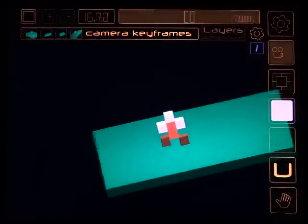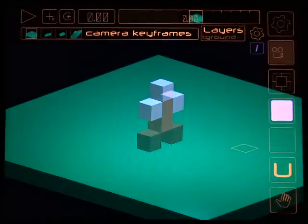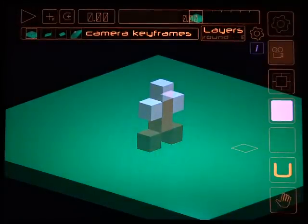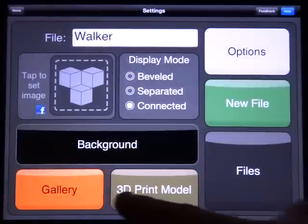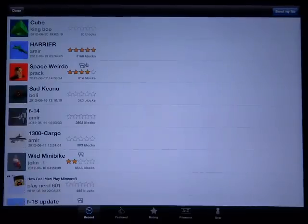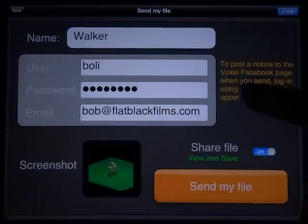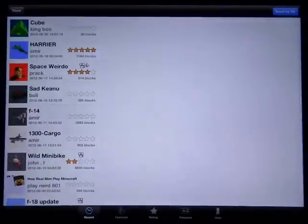And that's pretty much all there is to animation with Voxel. From here we could go and export the frames to Dropbox to do something in After Effects, or we could also just submit the file to the gallery so that other Voxel users could see it. Anyway, that's it for this tutorial — thank you.